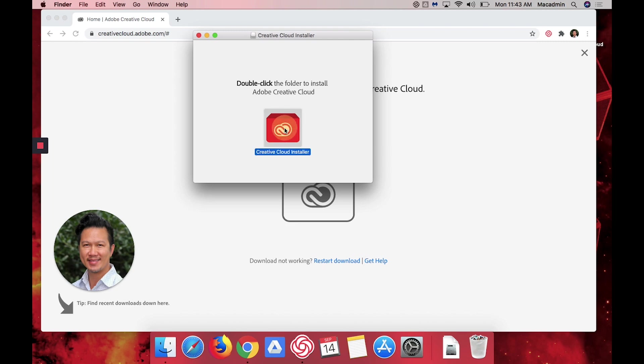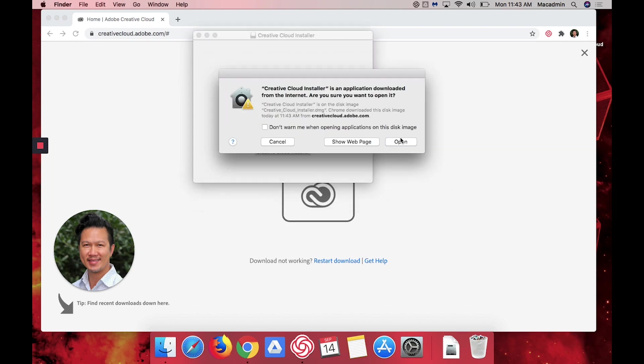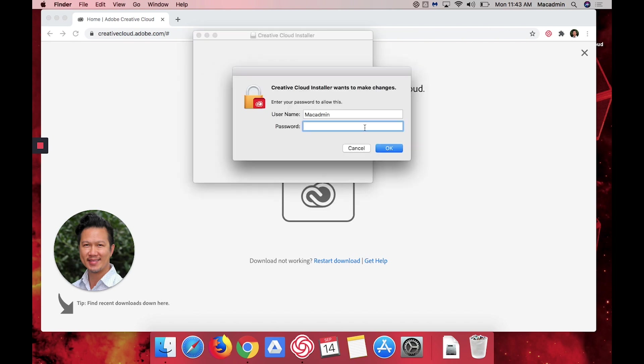You're going to double-click on the application folder and hit open. And this is where you want to enter the admin password.